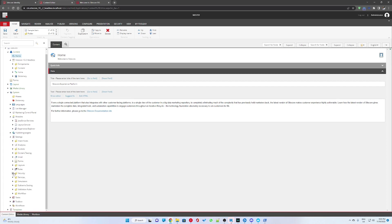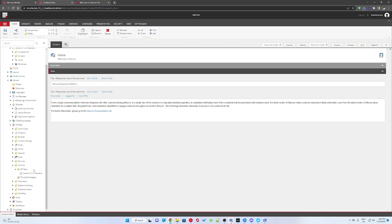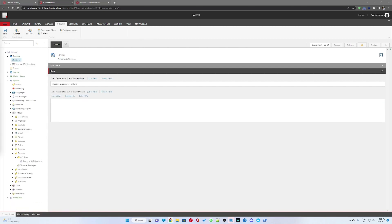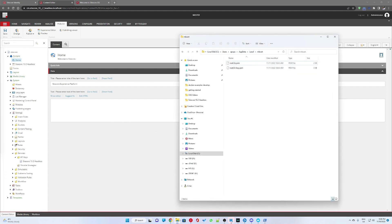And under settings and the services folder, there is an API key folder. This is our generic API key that we're going to use to fetch our JSON data through the layout service.